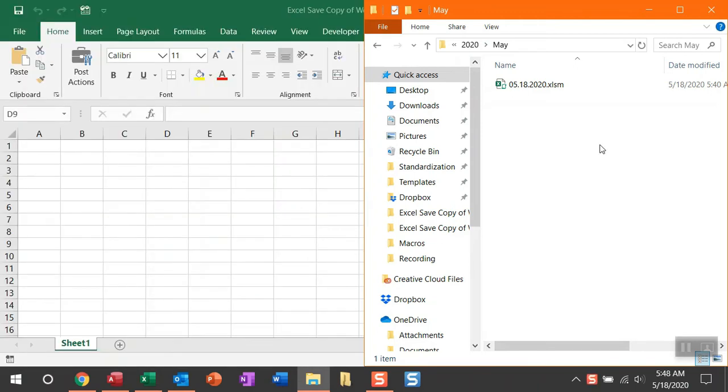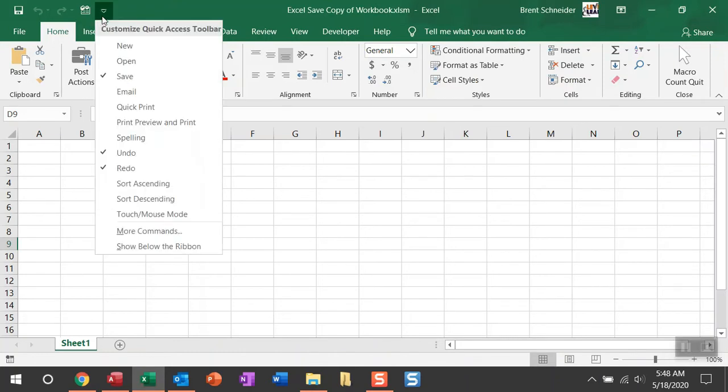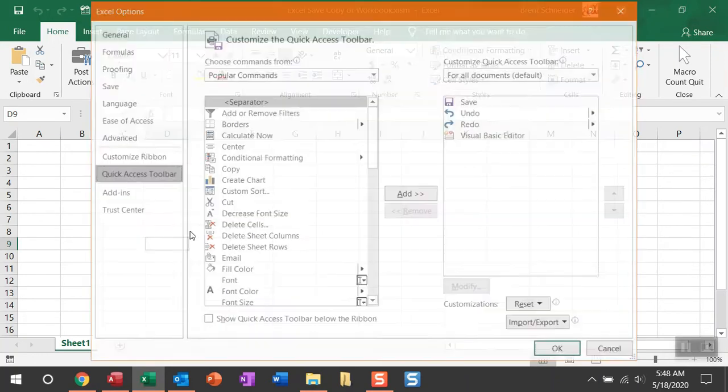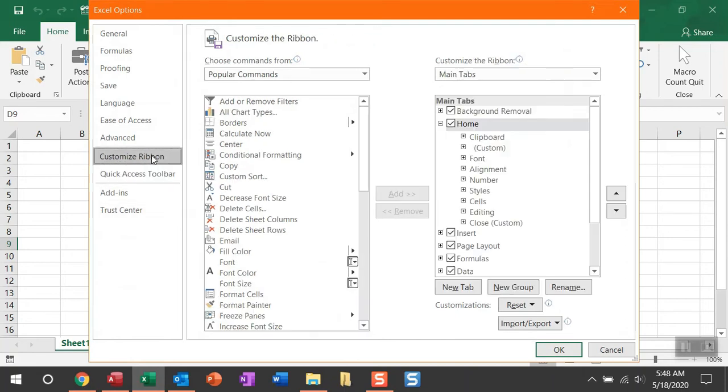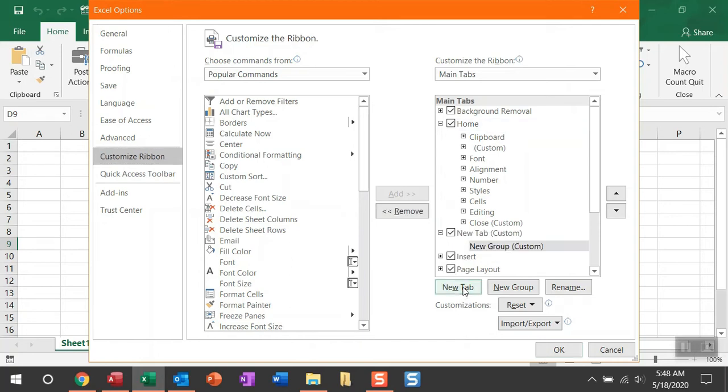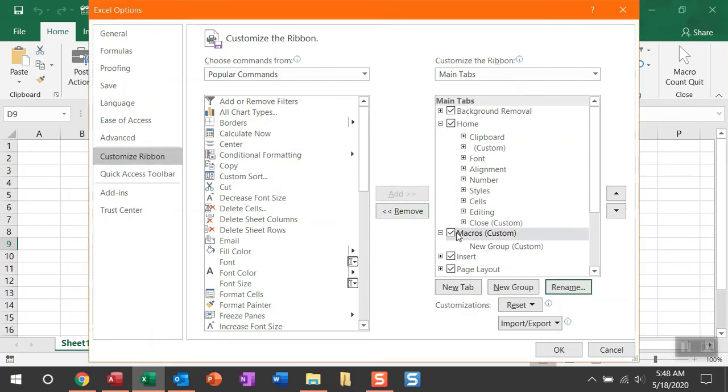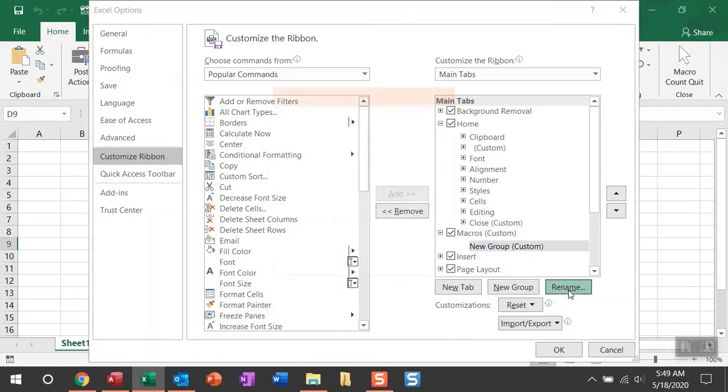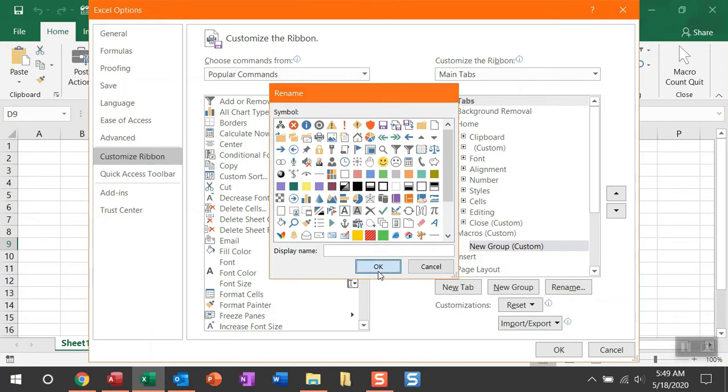All right, another thing I like to do is create a custom button for my macros. You can actually do this really easily by navigating back over to Customize Quick Access Toolbar. In More Commands, you can navigate back to Customize Ribbon. What you're going to need to do is create a new custom tab group or something along those lines. What I like to do is create a new tab, and then actually I'm going to name that tab macros.